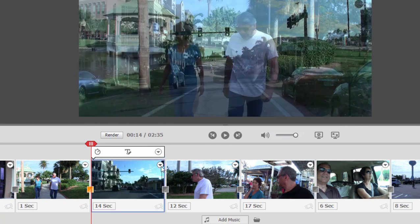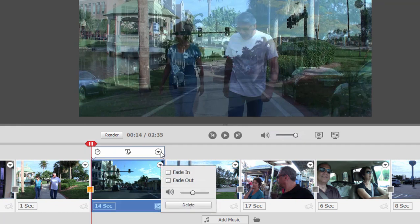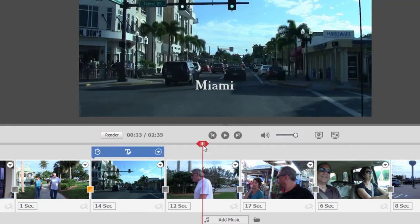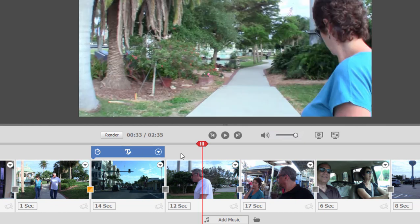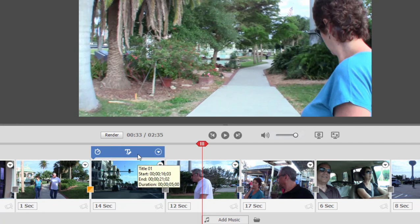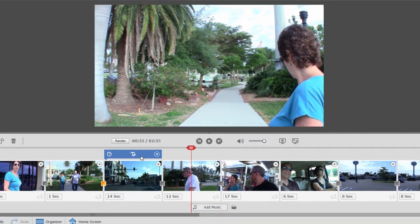We can also, by clicking on these little down arrows to the right, we can add fades in or fades out or both. But you notice we can't move the title across more than one clip. It is attached to the clip. That's a limitation of Quick View. In Expert View, of course, we have a lot more options.